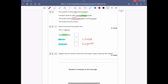Question 2.2: suggest how the student would know that excess copper oxide had been added. Once you add excess, it stops reacting — no more will react or dissolve — so there will be black copper oxide left over.